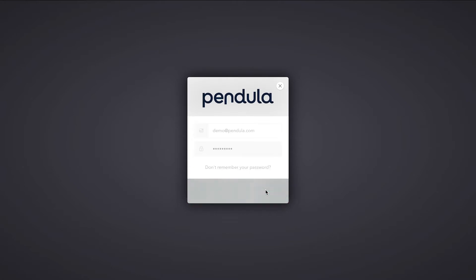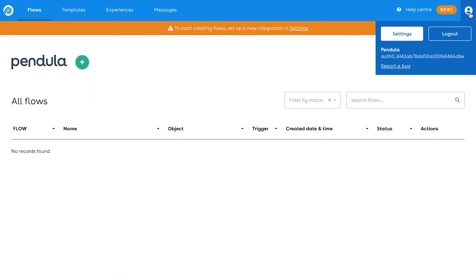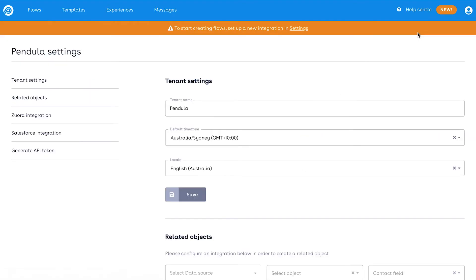To get started, sign into your Pendular tenant, click on the avatar icon, then select settings. Within the settings screen, select Salesforce integration from the left-hand side.